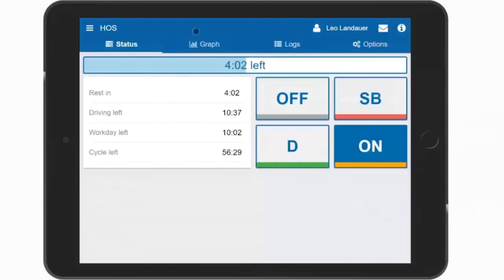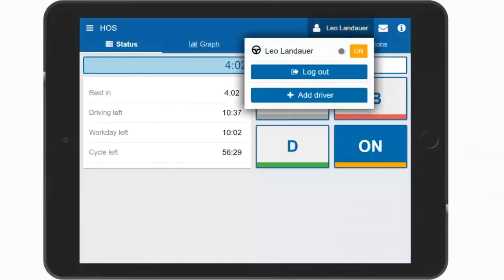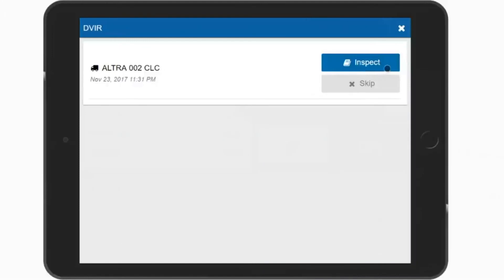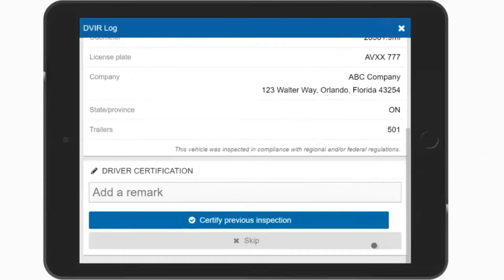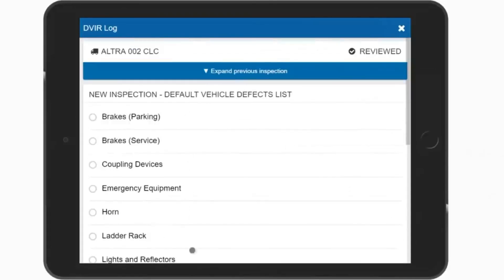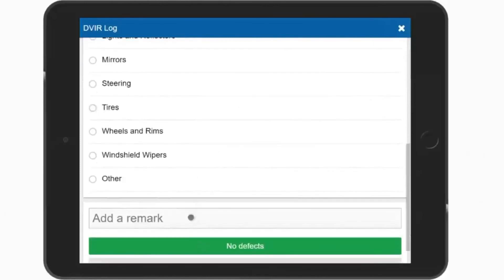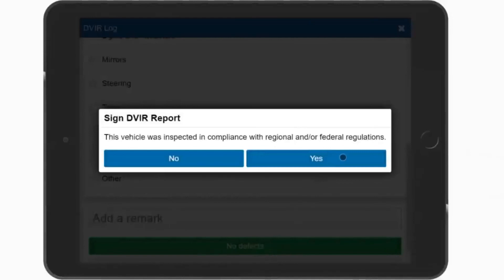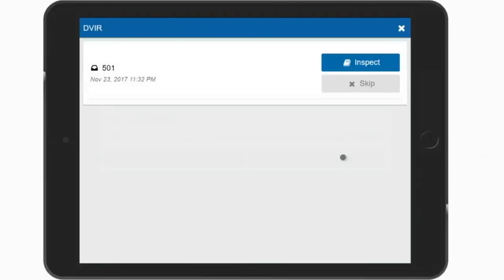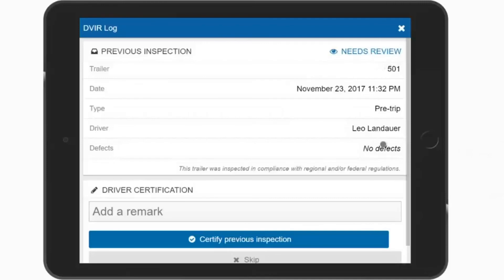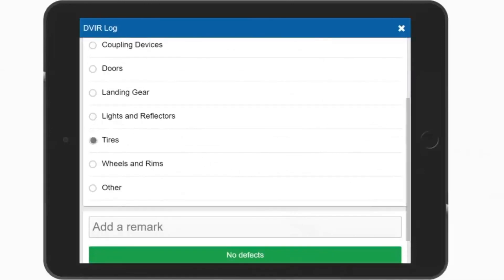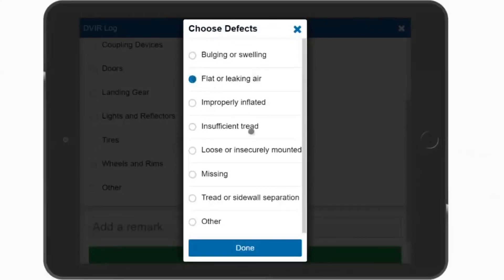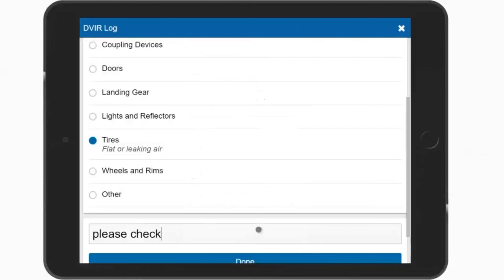At the end of your day, you now need to log out of the app. Select your name or the person icon at the top, and select Log Out. You are now prompted to do a DVIR at the end of your day. Select Inspect and review the last DVIR that was completed for this vehicle. Certify the previous inspection, and then continue to complete your new report doing your walk-around and noting any defects that require attention. If there are no defects, select No Defects and certify this inspection is in accordance with regulations. Continue to do a DVIR for your trailer if attached by selecting Inspect, then reviewing the previous DVIR. Select Certify the previous inspection, then start your walk-around for the trailer noting any defects that require attention. Here, let's select Tires — they seem to be leaking some air and will need to be checked. Enter an annotation, and then select Done when complete.